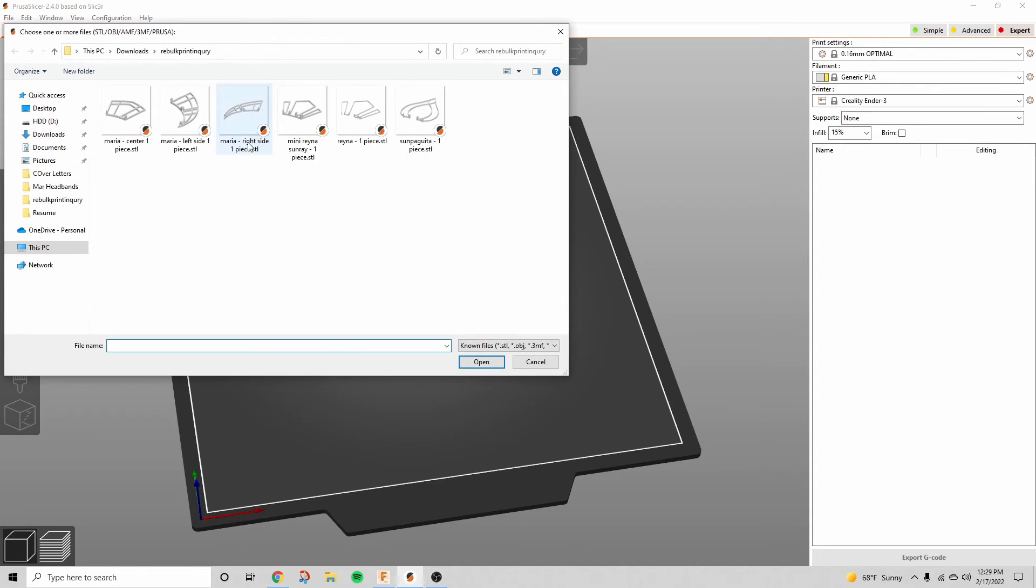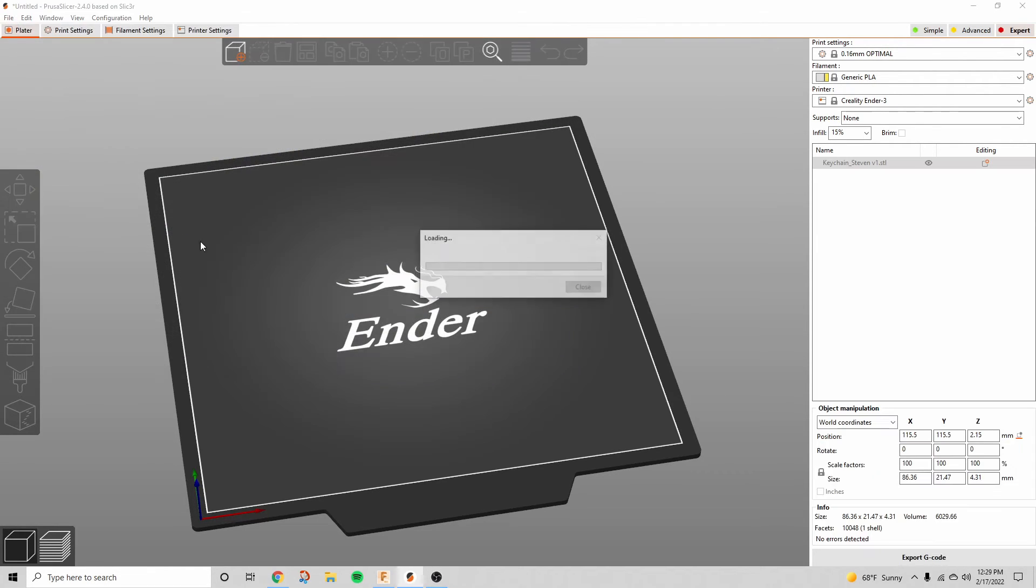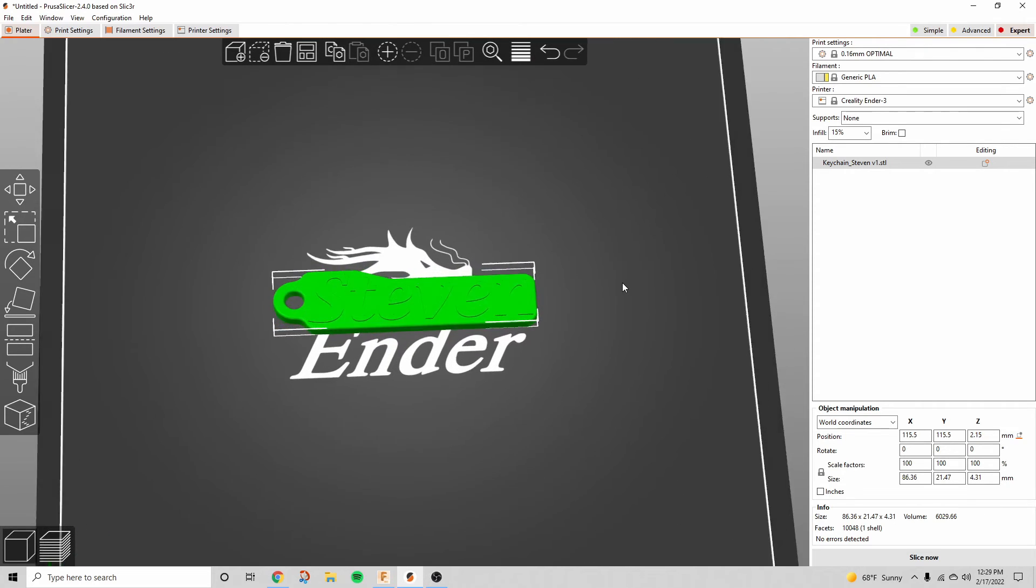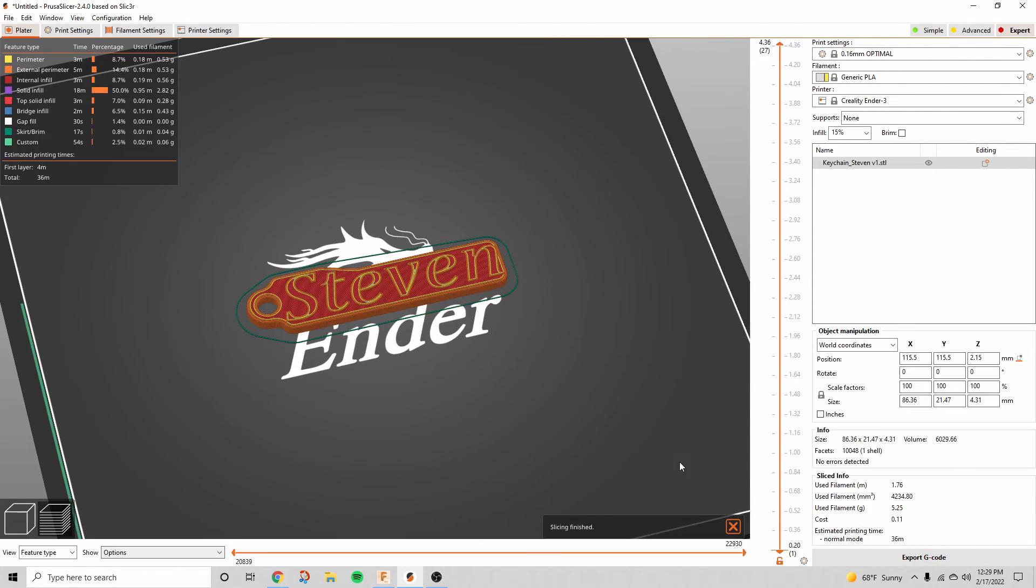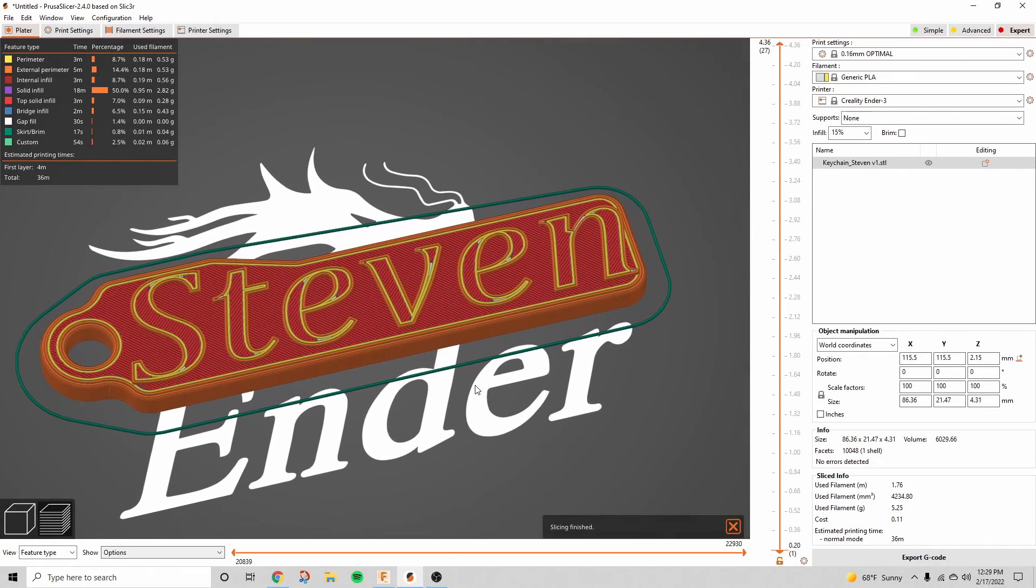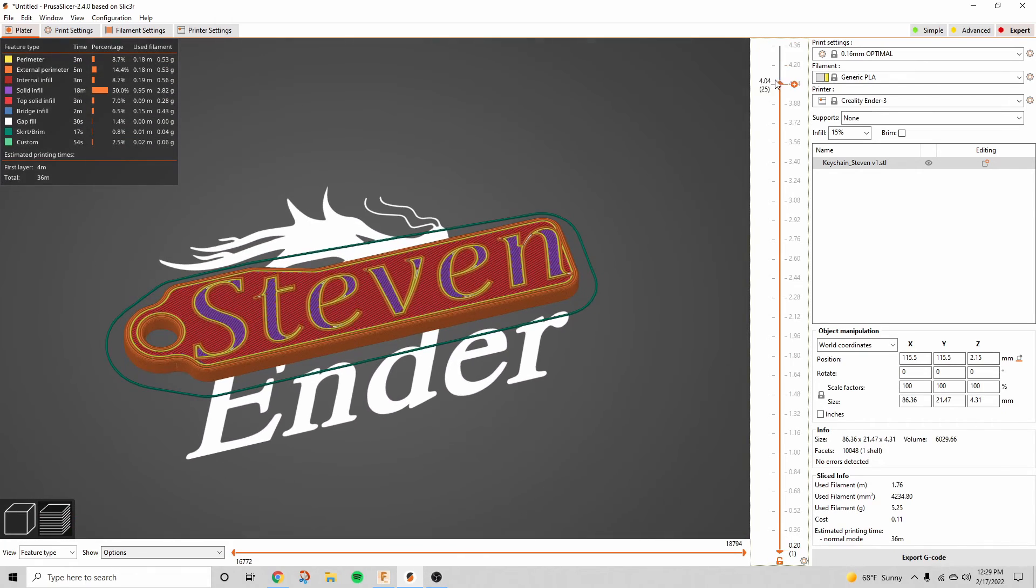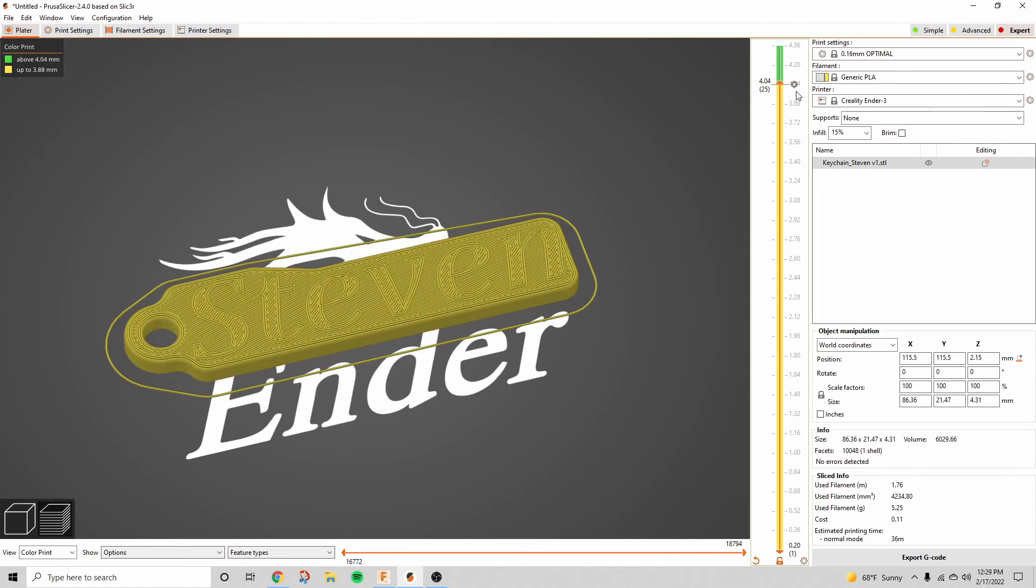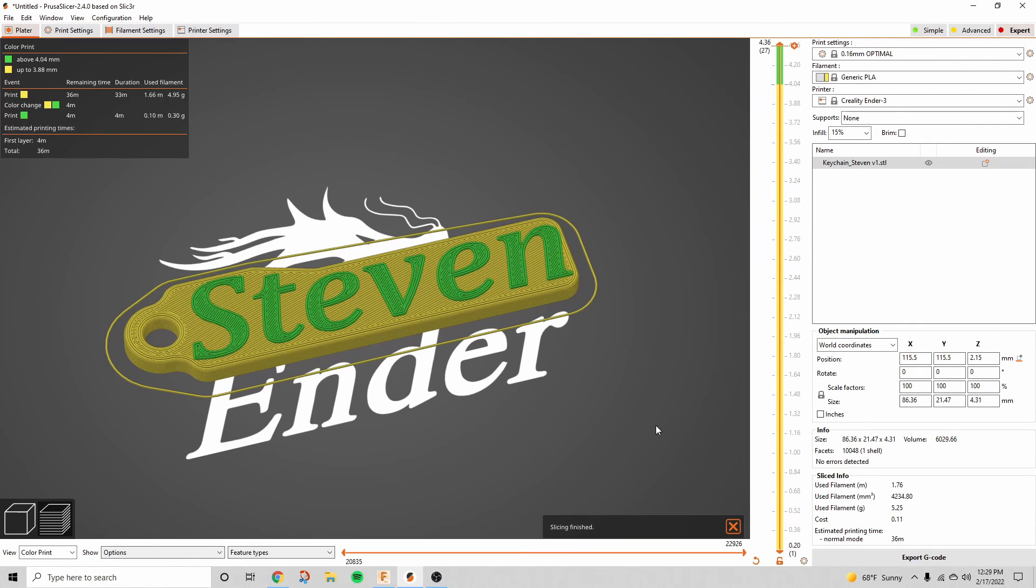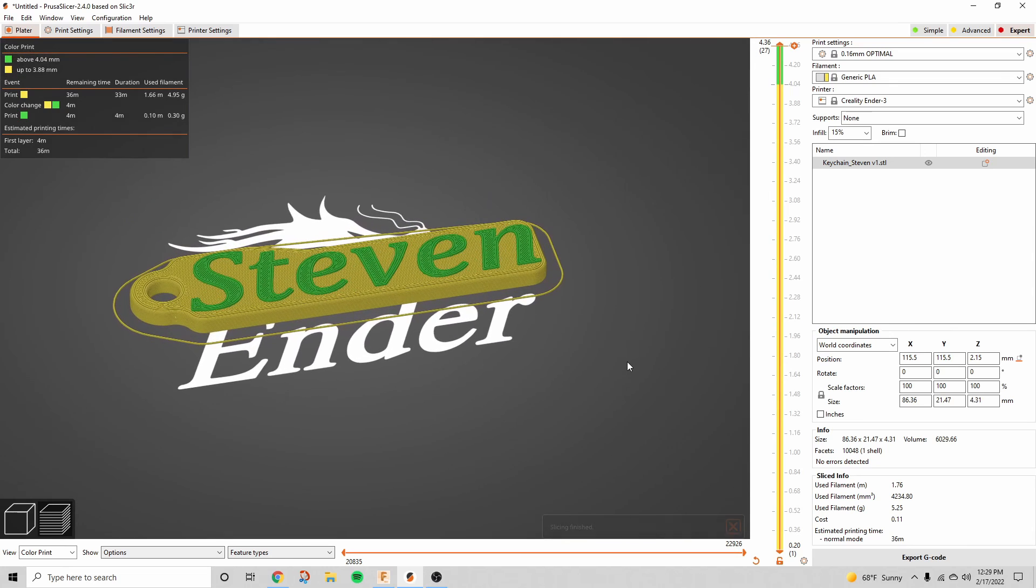All right, now we're going to add the STL that we just created, so we're going to go to wherever we save that, and then we're going to hit Slice Now. So in order to add the color change for the second part of it, we're going to scroll down on this little part and go to the first layer where it shows the text, and then we're going to left click to add a color change. Once we do that, we're going to hit Slice Now again, and that'll add the color change to our gcode.